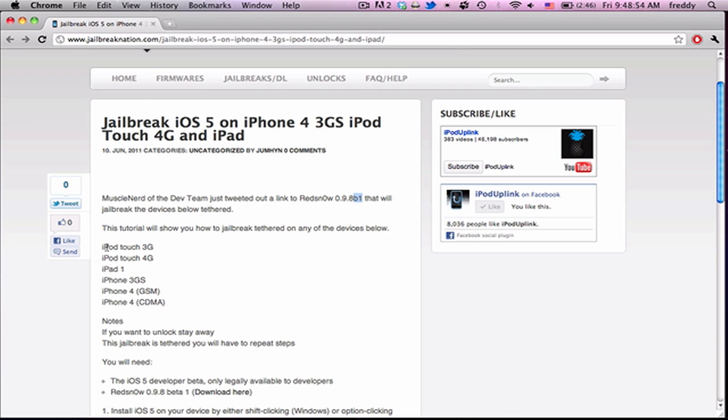That's the iPod Touch 3G, iPod Touch 4G, iPad 1, iPhone 3GS, and both versions of the iPhone 4. Once again, we do not see an iPad 2 jailbreak, which is regrettable, but according to past tweets, there should be one coming in the coming weeks.